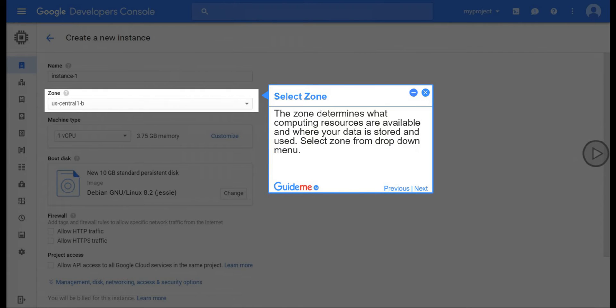Step 6, Select Zone. The zone determines what computing resources are available and where your data is stored and used. Select Zone from drop-down menu.